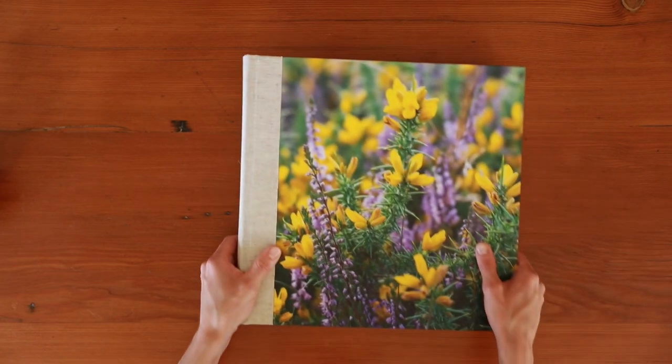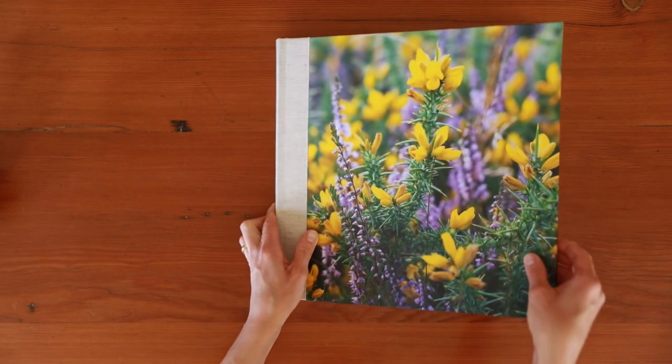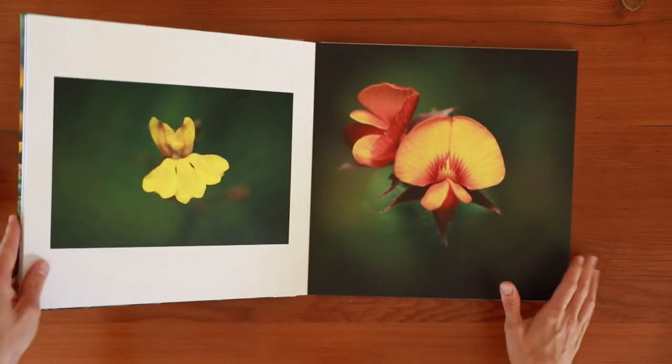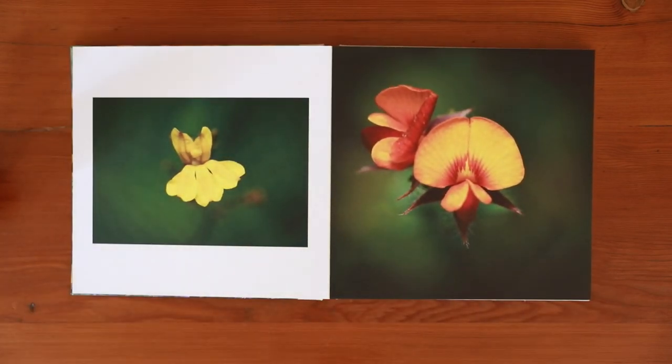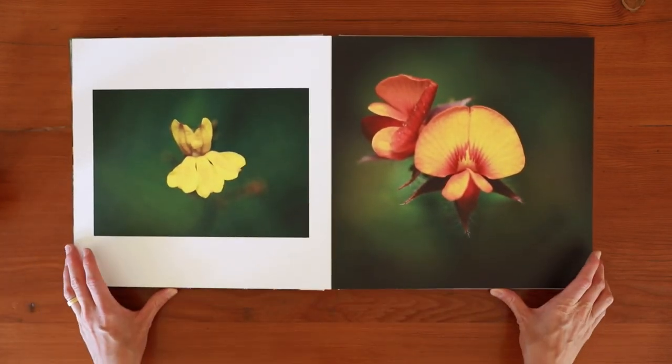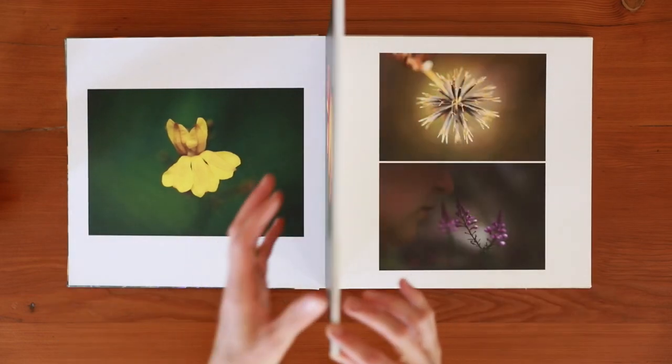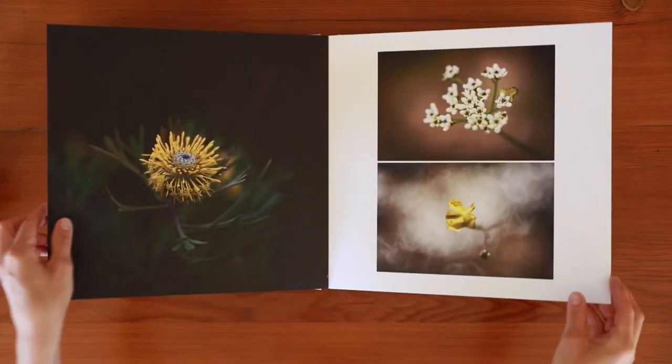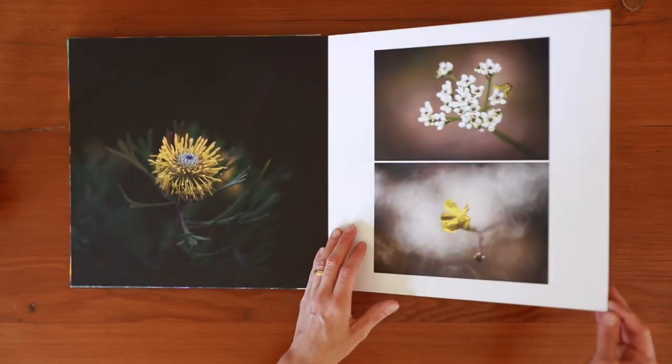Moving on to the other two album styles, the Heritage Layflat is a beautiful, classic, and timeless photograph album. The paper is luxurious and thick, either 1.1mm or 1.5mm, and the pages lie completely flat when opened.